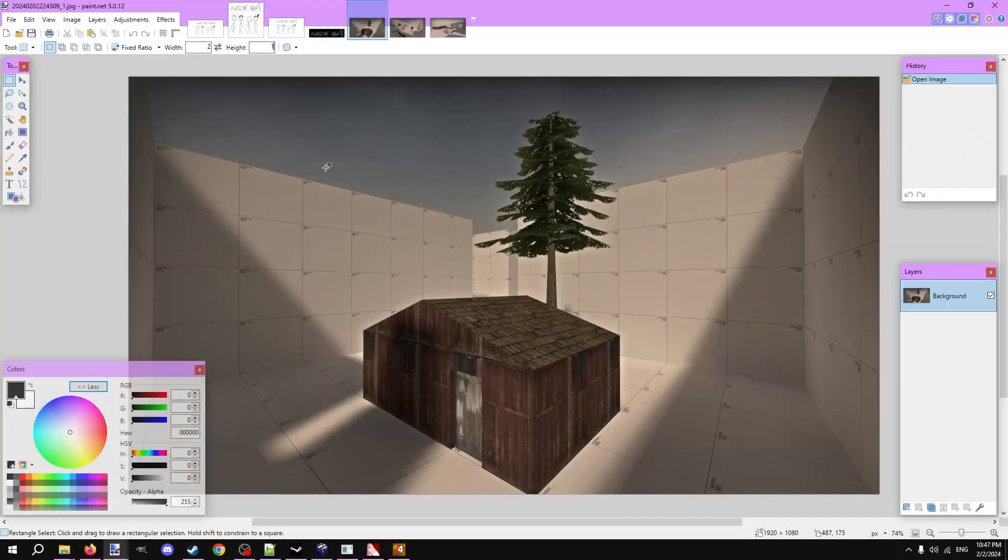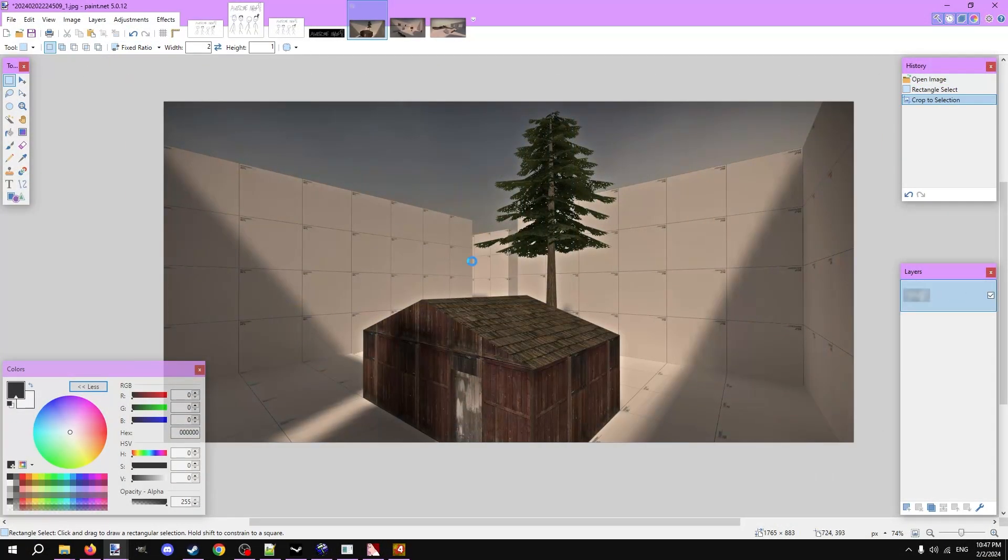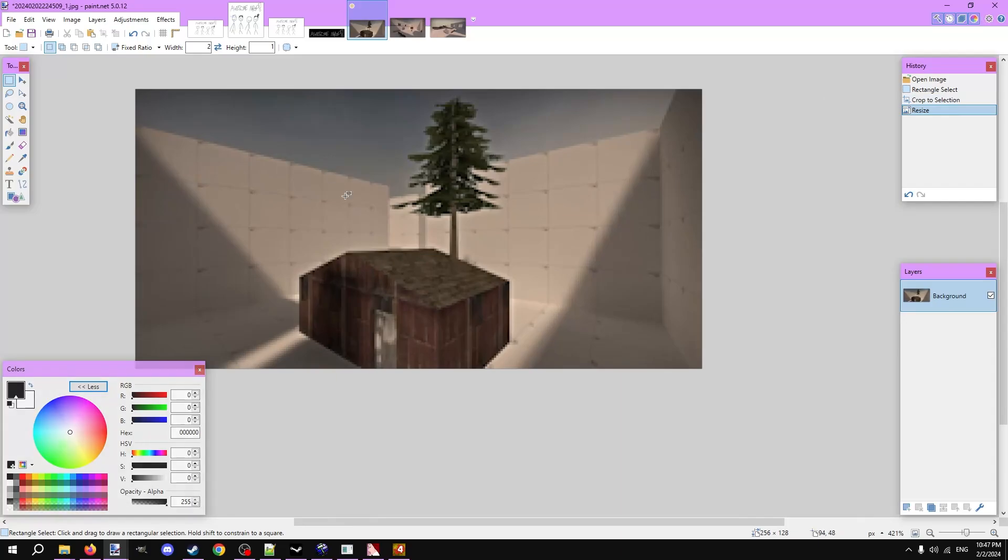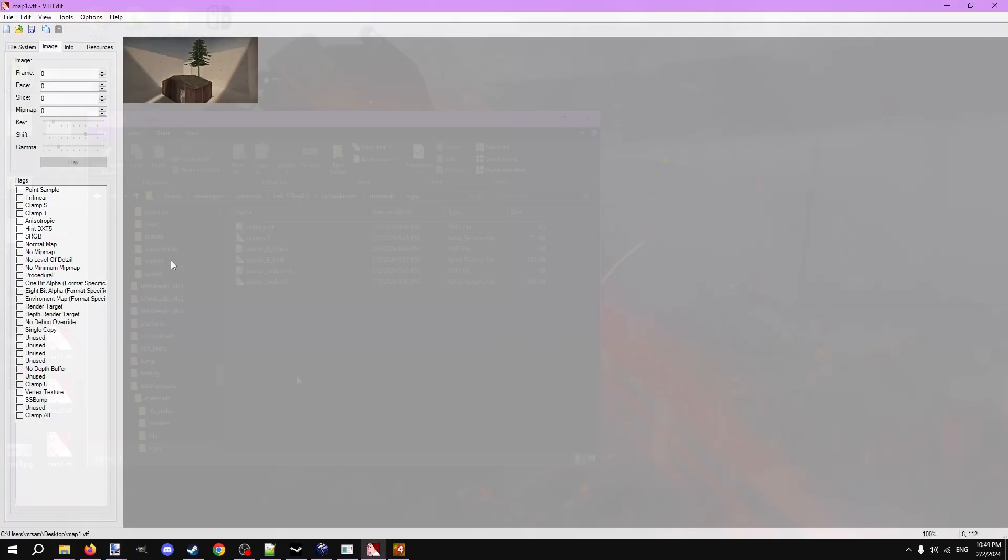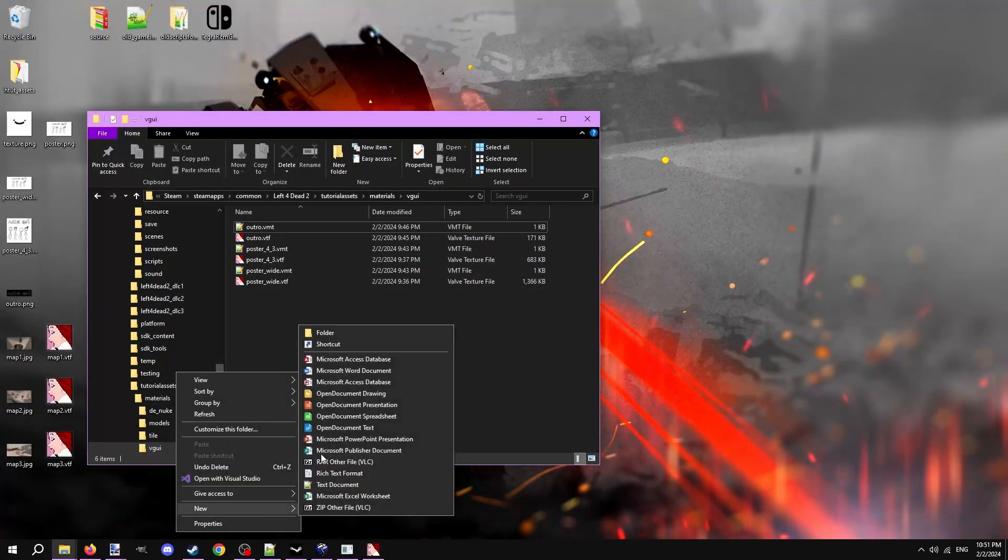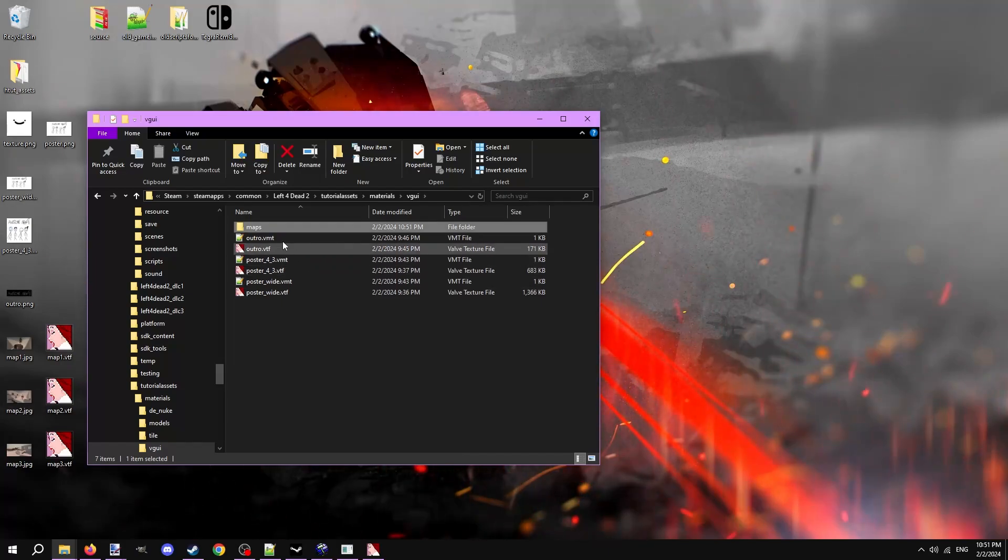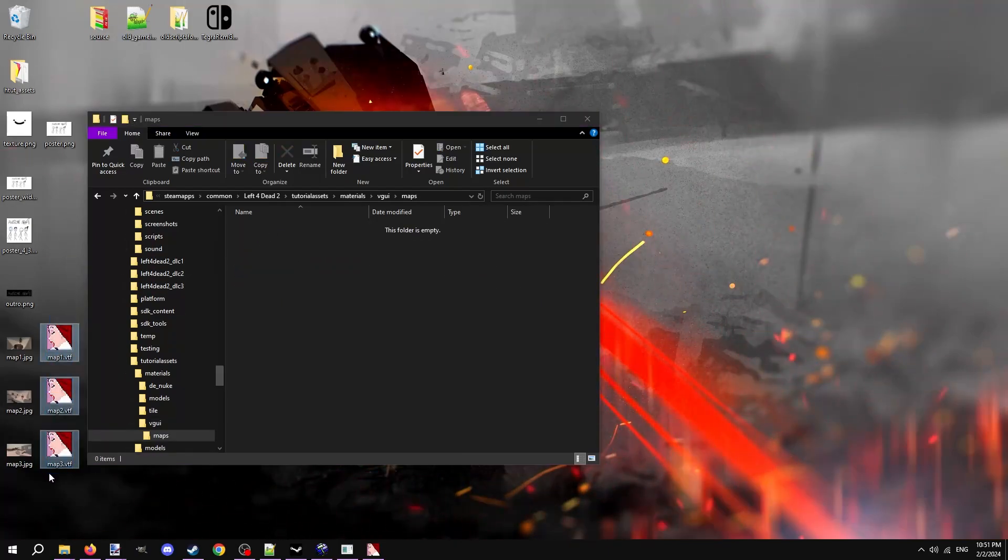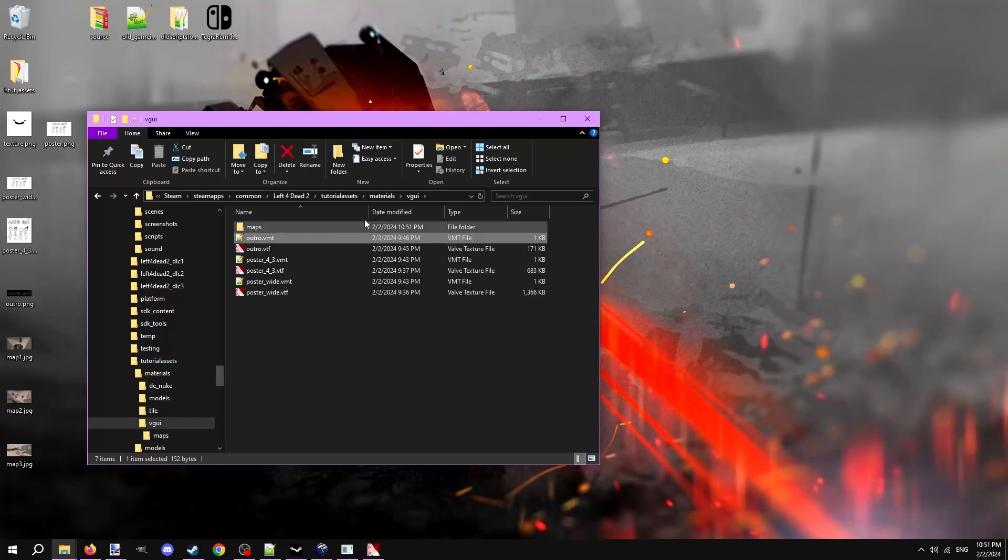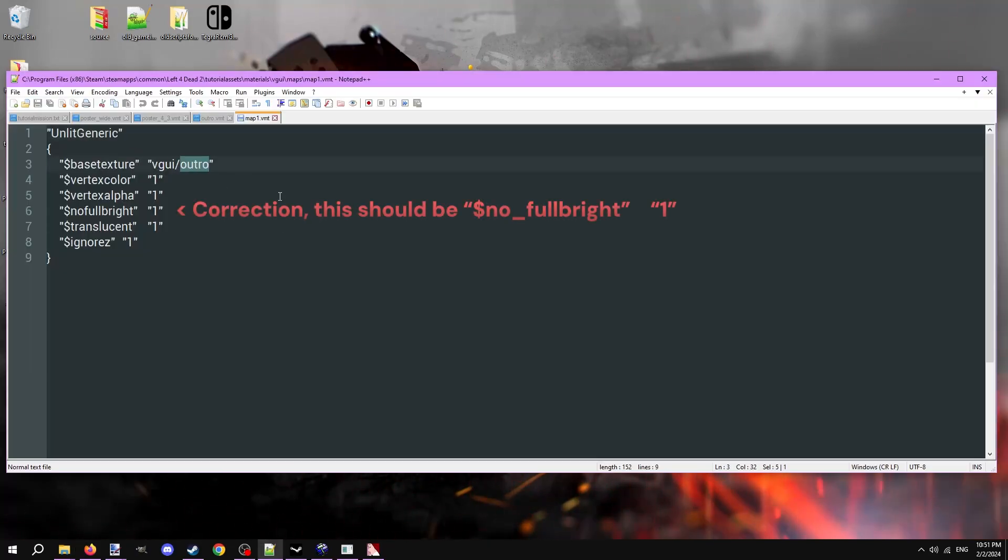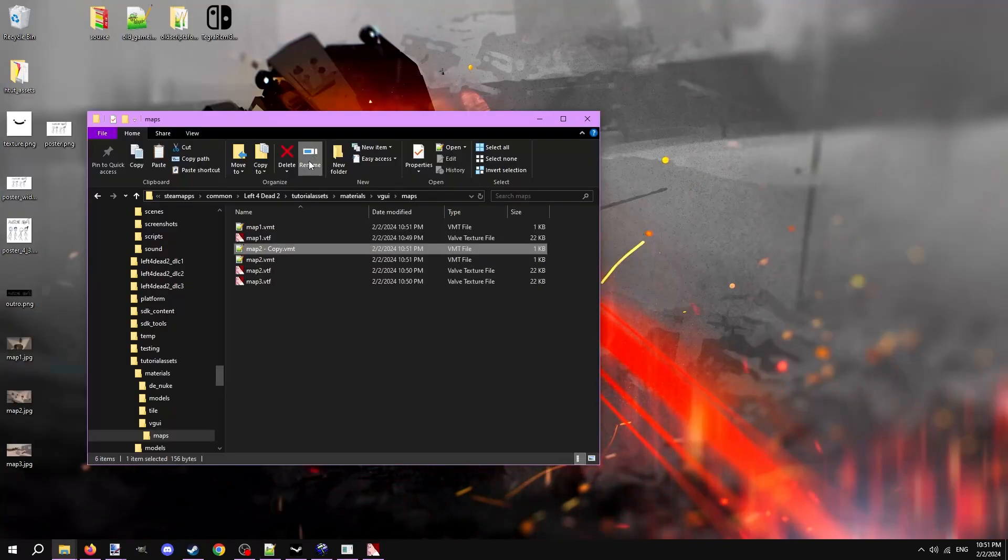Once you've taken a screenshot for each map, open them up in an image editor. Resize and crop them to fit in a resolution of 256x128 and save them as VTFs. With all of them saved, go to the VGUI folder and make a new folder within it called maps. Drop all the VTFs in there. And again, copy a VMT from one of the previous images we made and change the base texture line to reflect the VTF's new location and name.